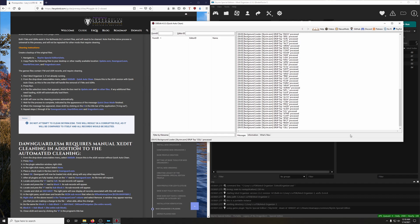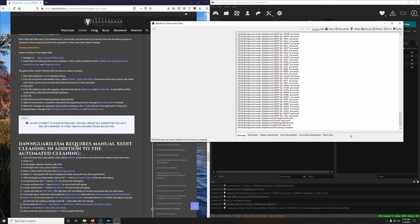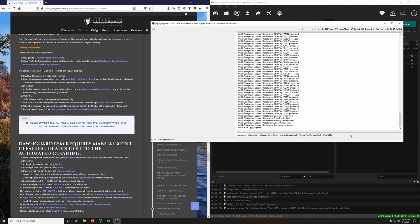And now, believe it or not, we are cleaning that file. Go ahead and let it do its thing.